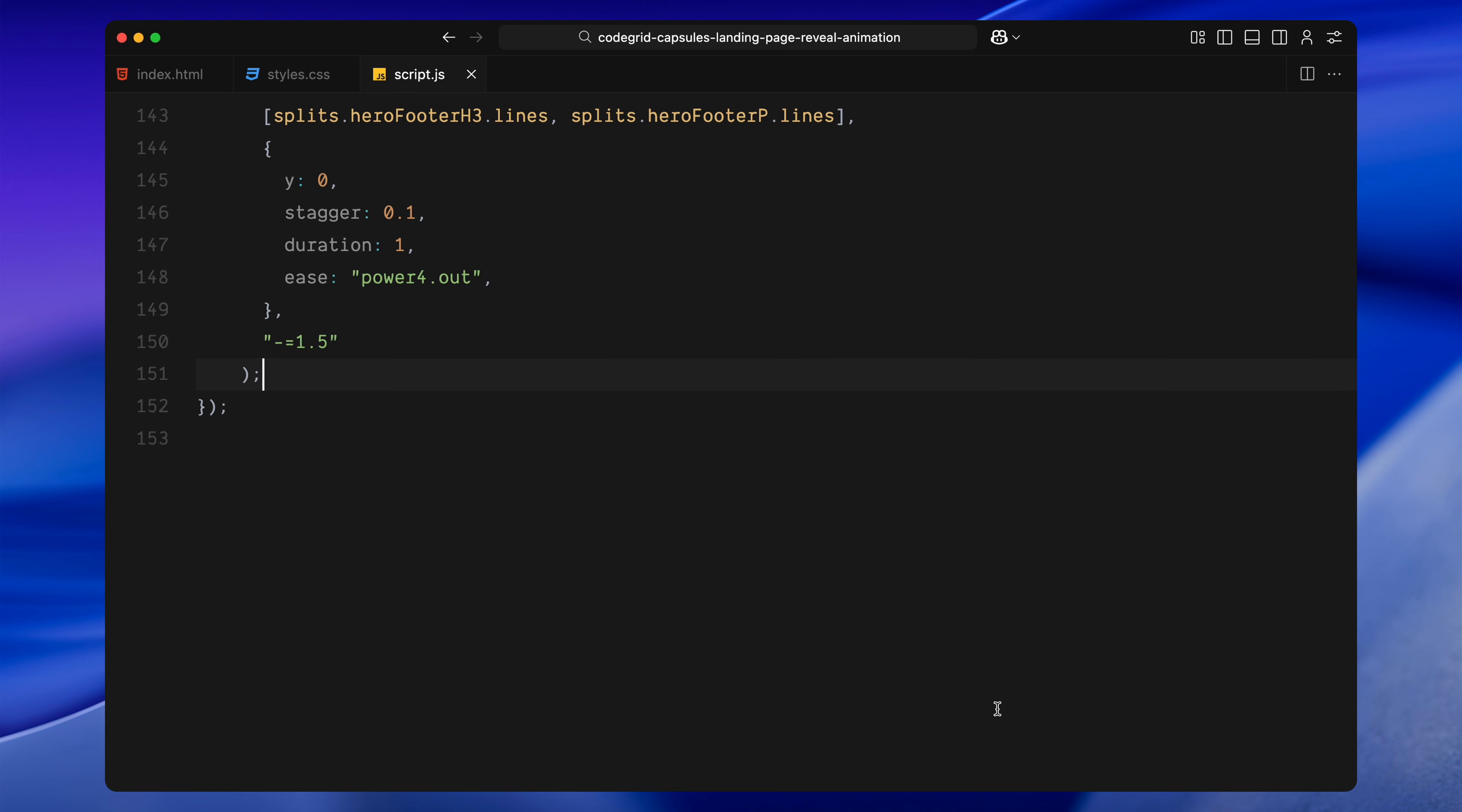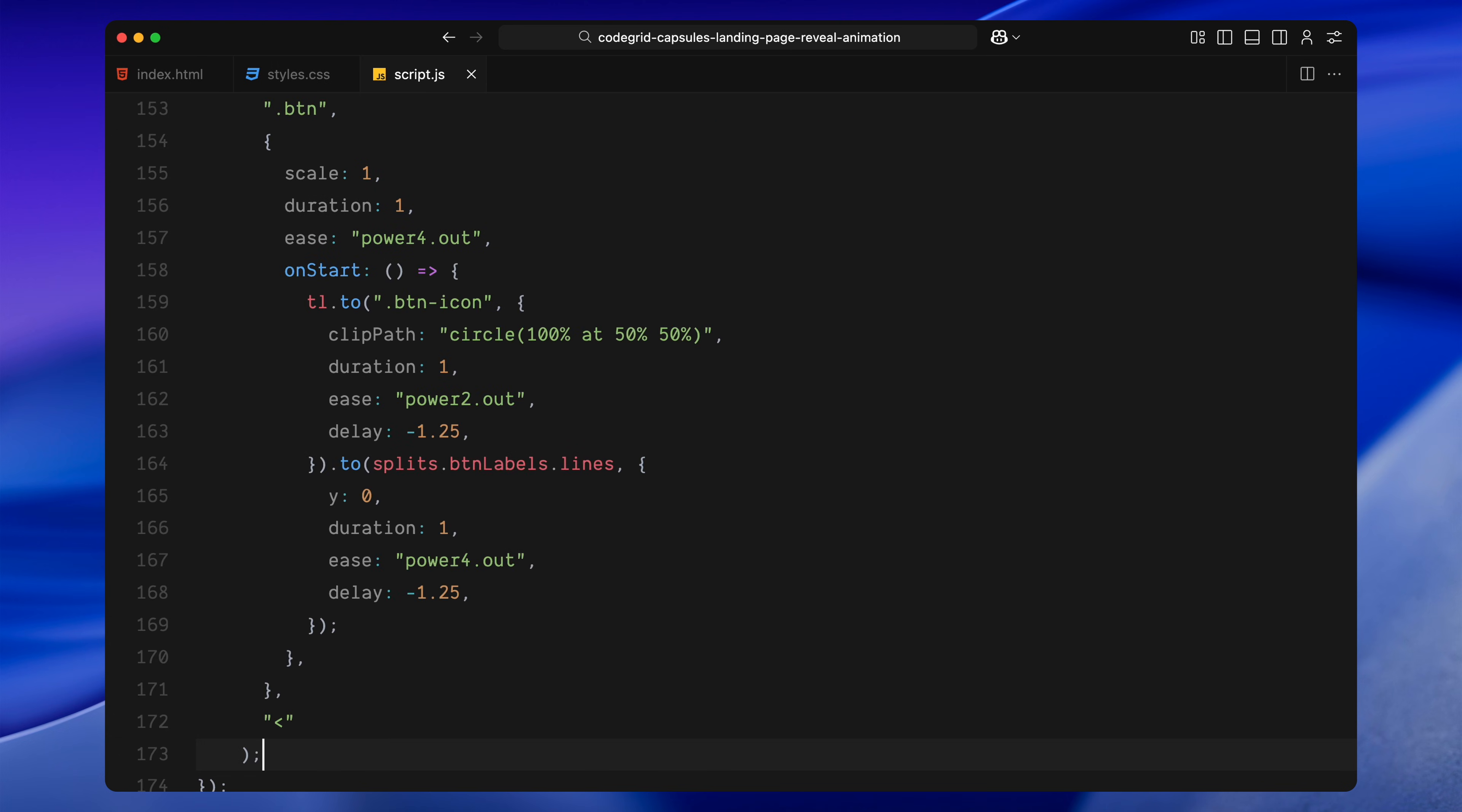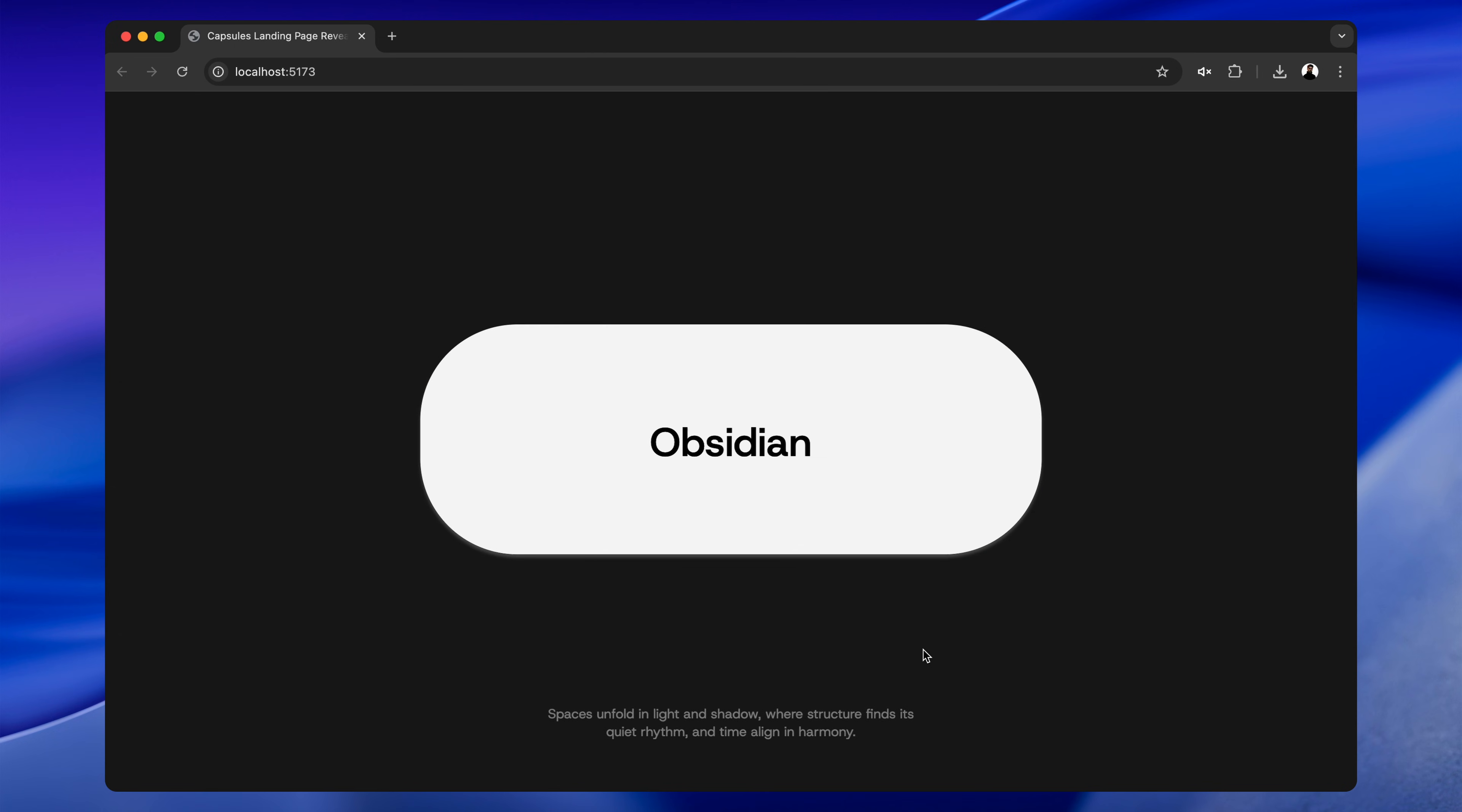Lastly, we bring in the buttons. They scale up smoothly into place. As soon as the buttons begin to appear, we also reveal the circular icon inside them, using a clip path transition. This effect makes the icons feel like they expand out from the center. At the same time, the button labels text slide up line by line. And with that, our full hero entrance animation is complete, each part flowing smoothly into the next.